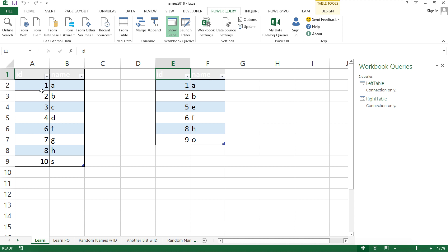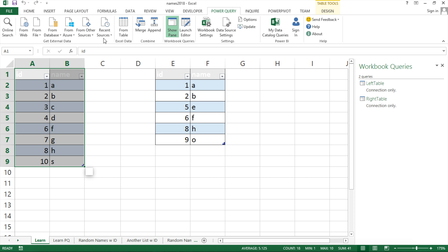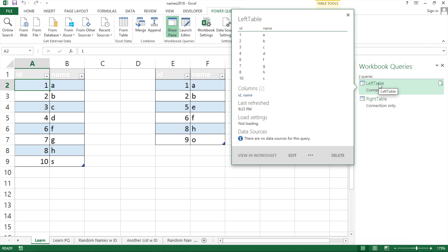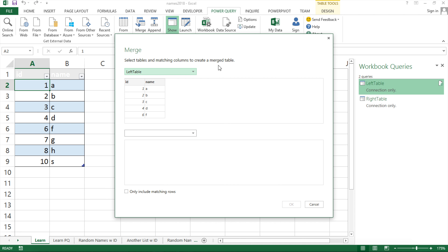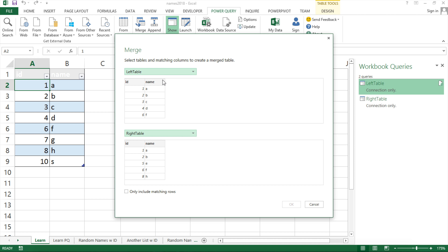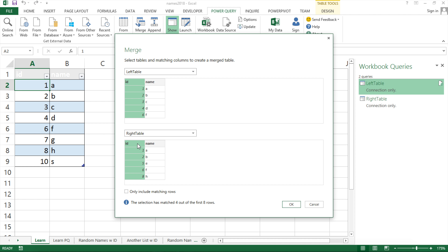Now we're ready to do the merge — this is our equivalent of a VLOOKUP or match. I'll click on the first table, go up top, and click Merge. You could also right-click on 'left table' in the panel and choose Merge — it gets you to the same place. The top shows 'left table', which is correct. On the bottom I'll select the 'right table'. Now I need to specify which column to use for matching — the ID column from both tables.